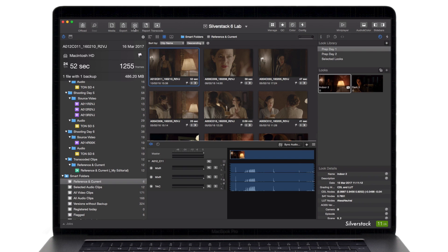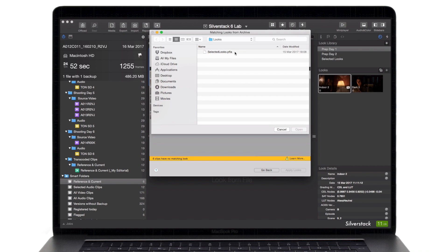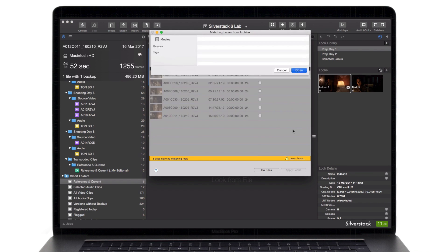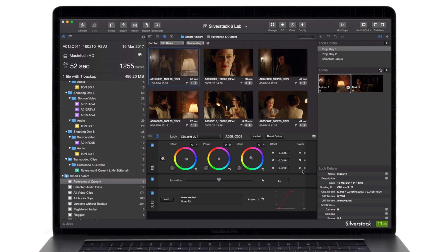To enable an easy matching of looks with your video clips, Silverstack Lab comes with a comprehensive set of features to import, adjust, and manage your looks.